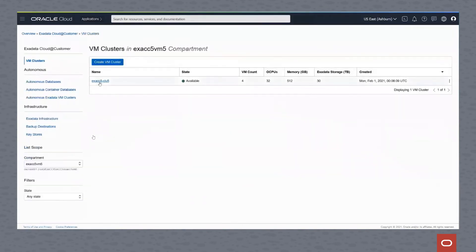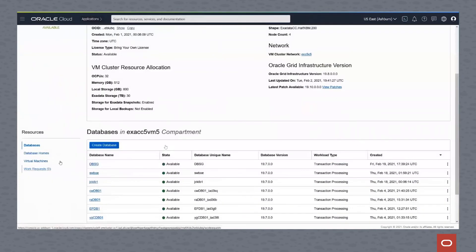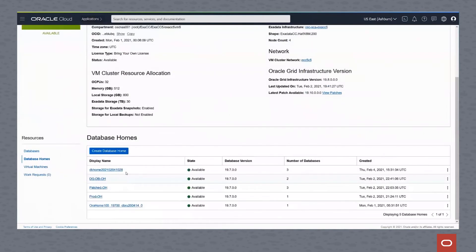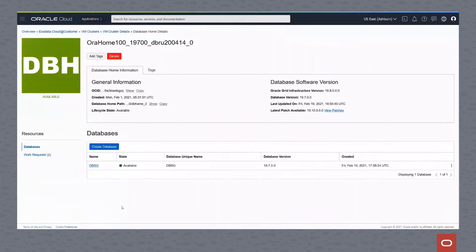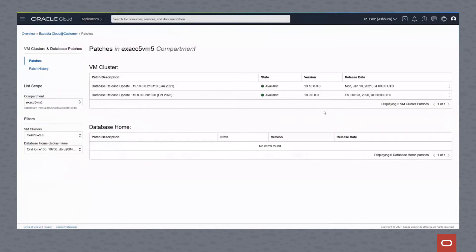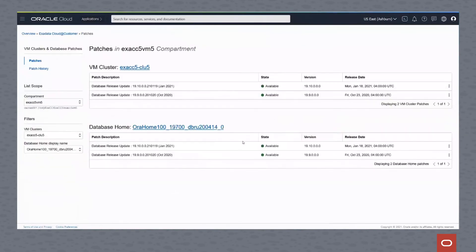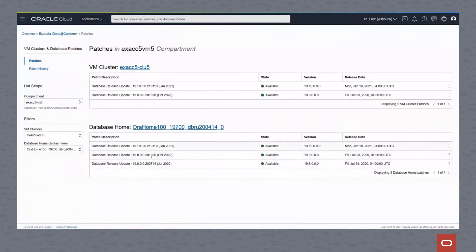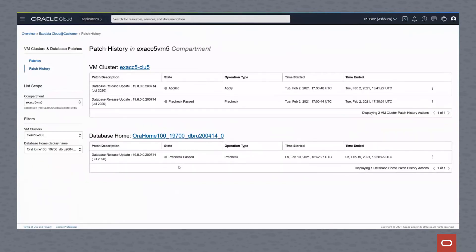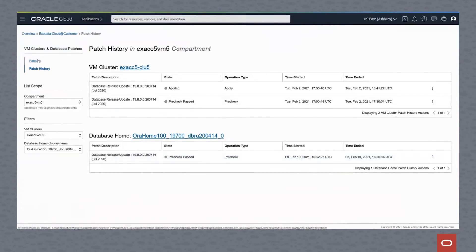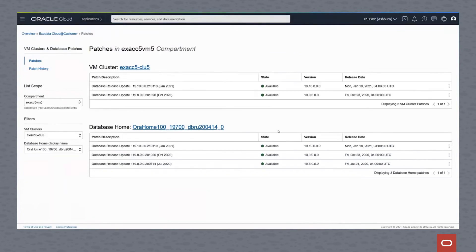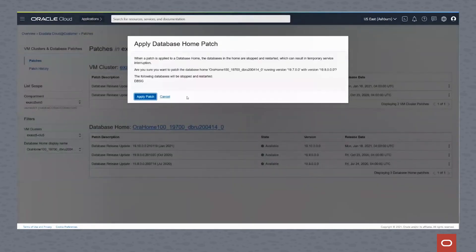We can then go out and drill down in that cluster and actually apply that patch. So we go back to our database homes, go back to the database home that we're looking to apply the upgrade to, and click view patches. As we get in here, you'll see that we have the three available. We'll double check that we passed the pre-check. You can see here we look at the history - it's been completed and passed.